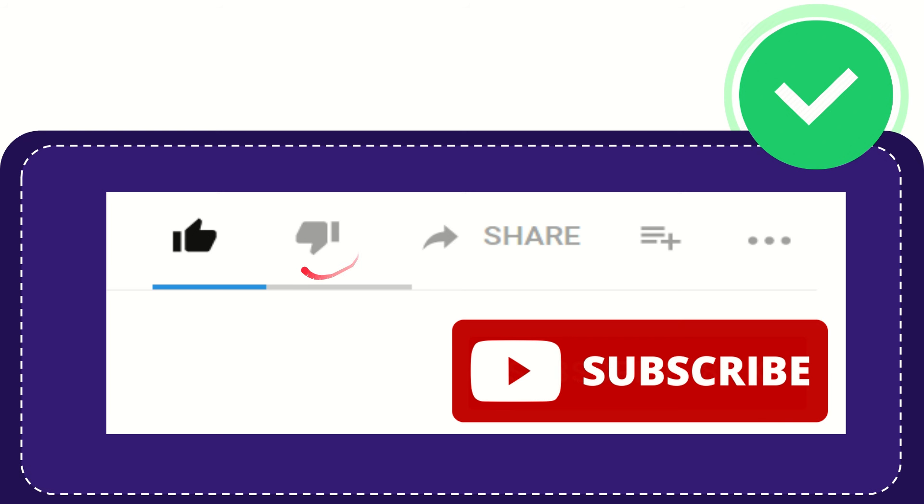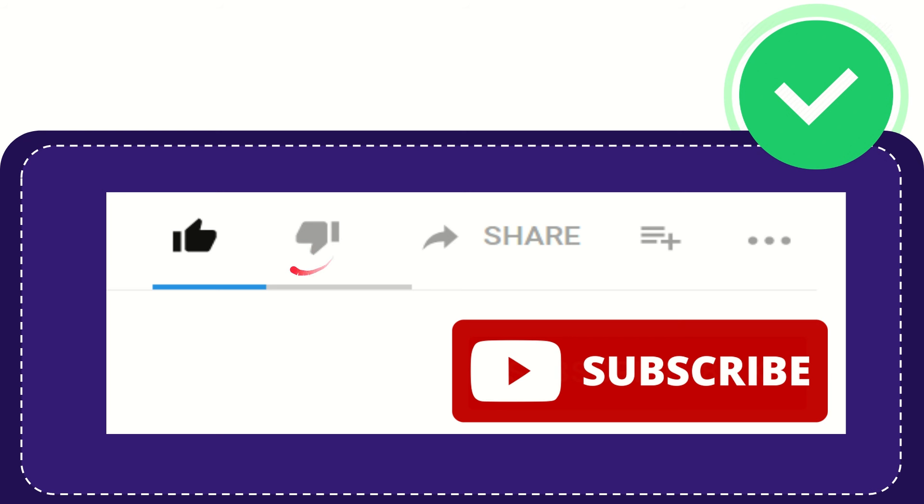And if you find this video is not really good or you don't really like this video or you feel that it's a little bit offensive or something like that, you can click the dislike button.